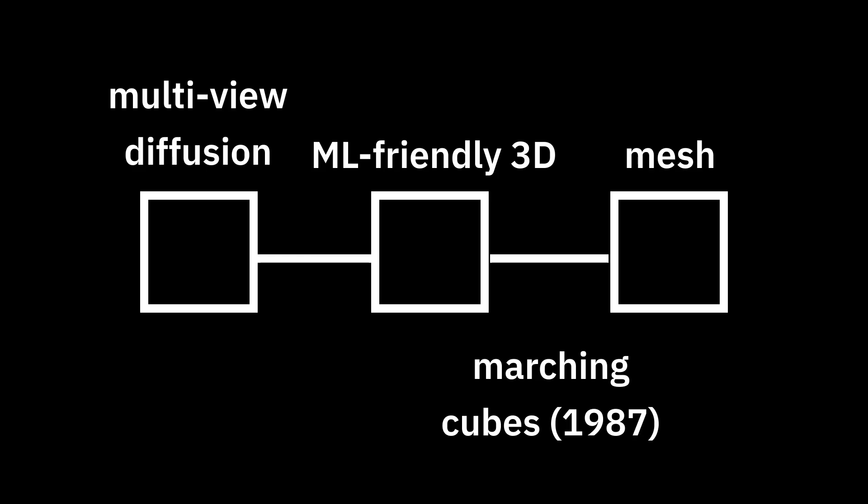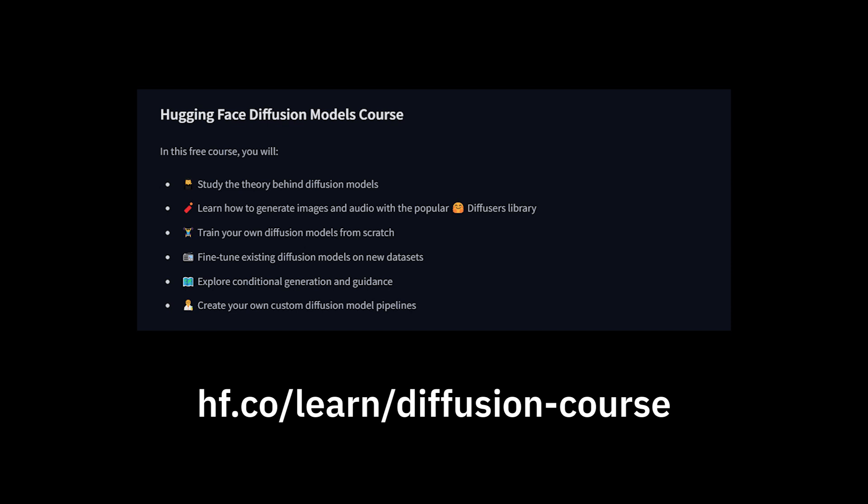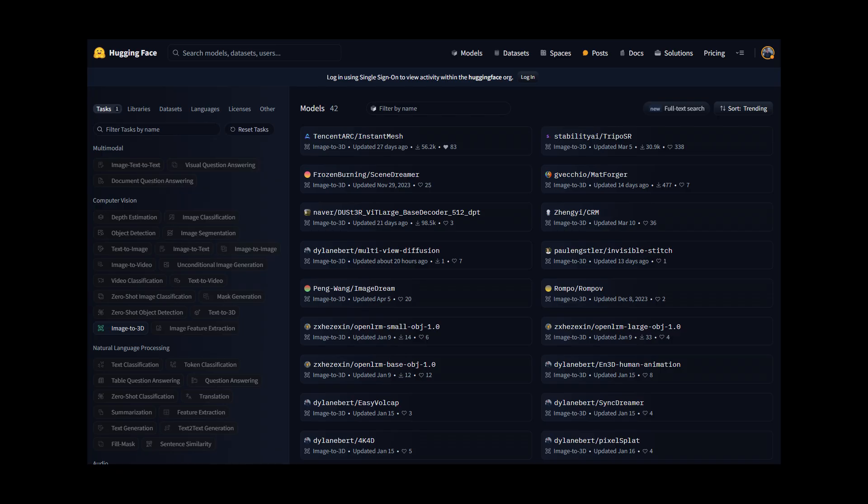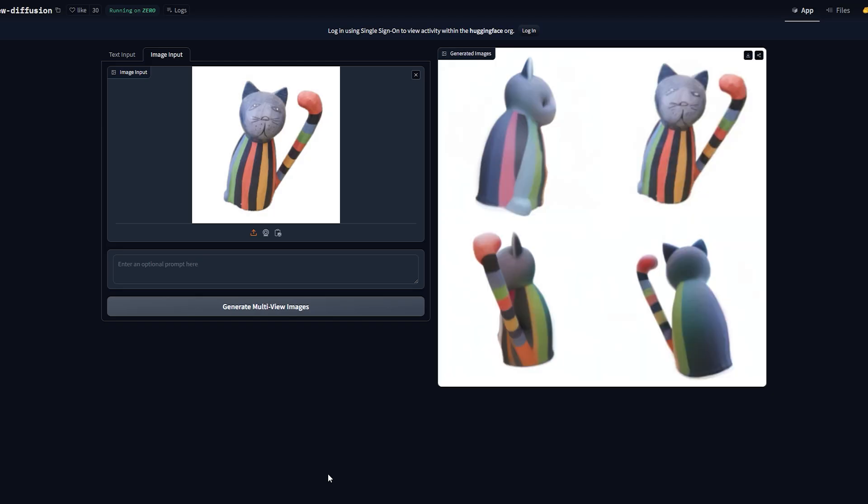Multiview Diffusion, the first part of the pipeline. Not all pipelines use this, and it's more related to diffusion than to 3D, and there's already a course on that. So in this section, I'll be keeping it high level, focusing on tools and ecosystems, so you can set up your own Multiview Diffusion Demo.